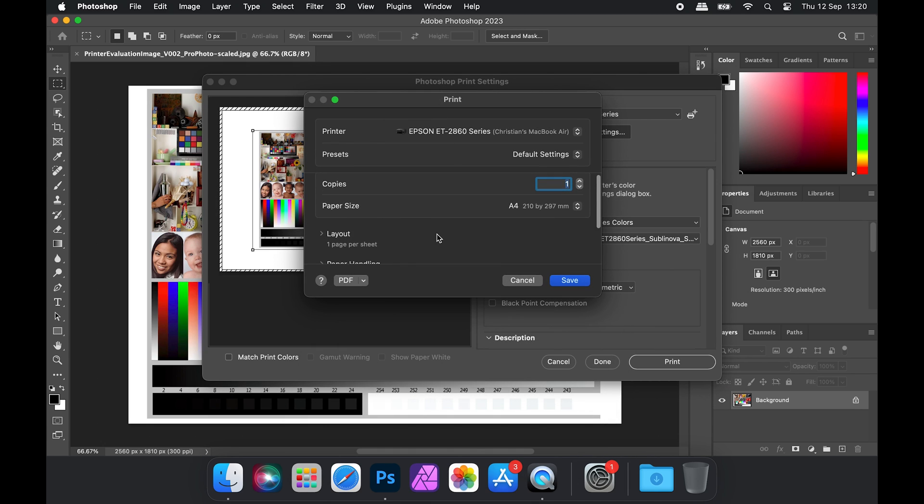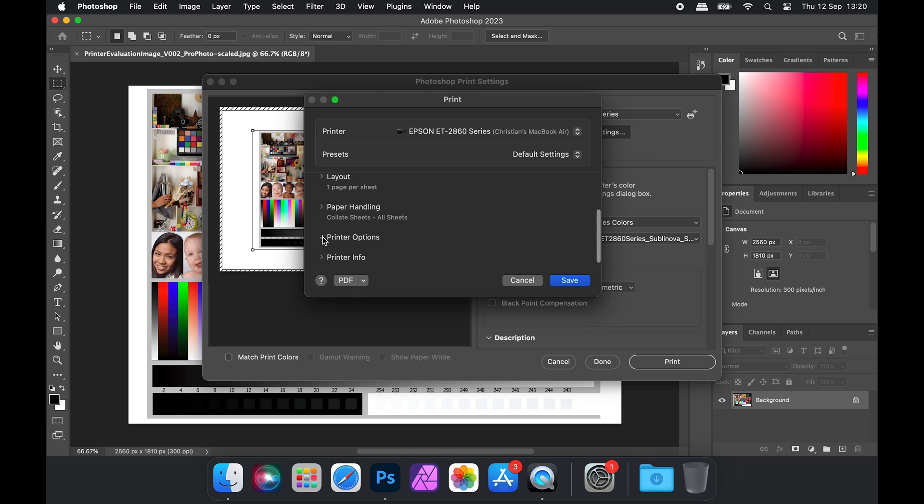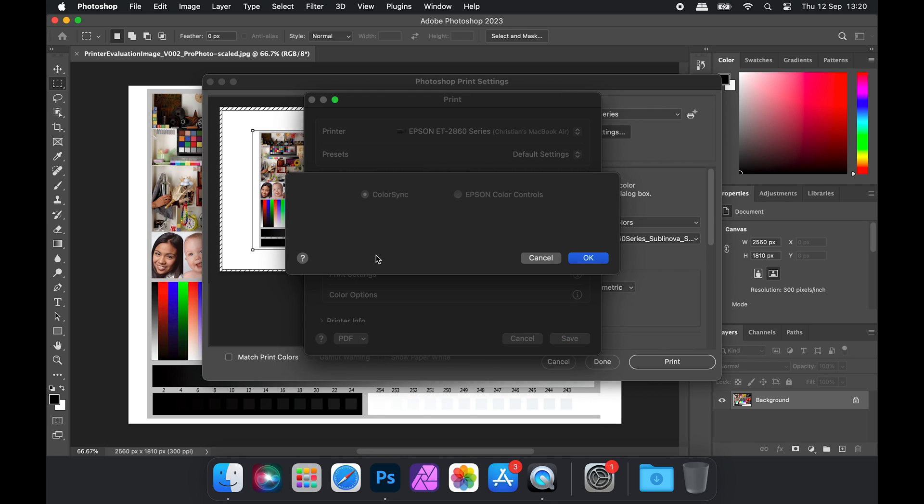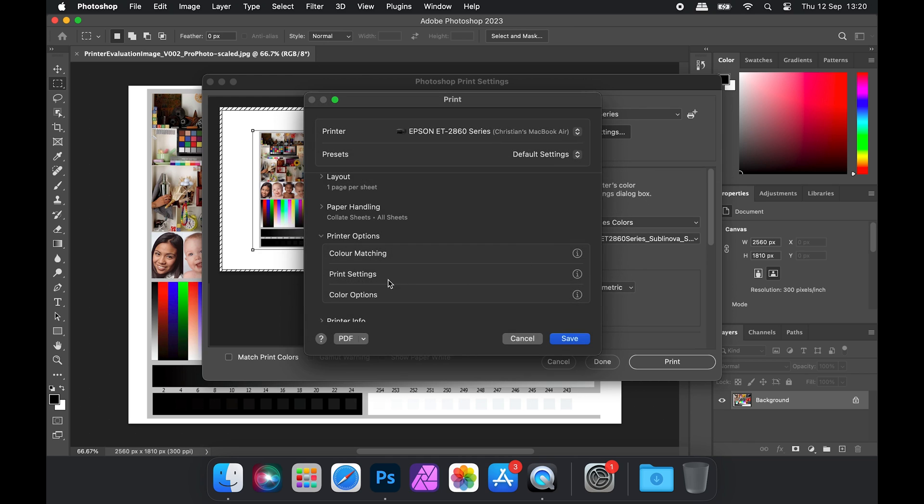If we scroll down and click the Print Options, we then want to go to Color Matching and we can see that this has already been changed for us by Photoshop.